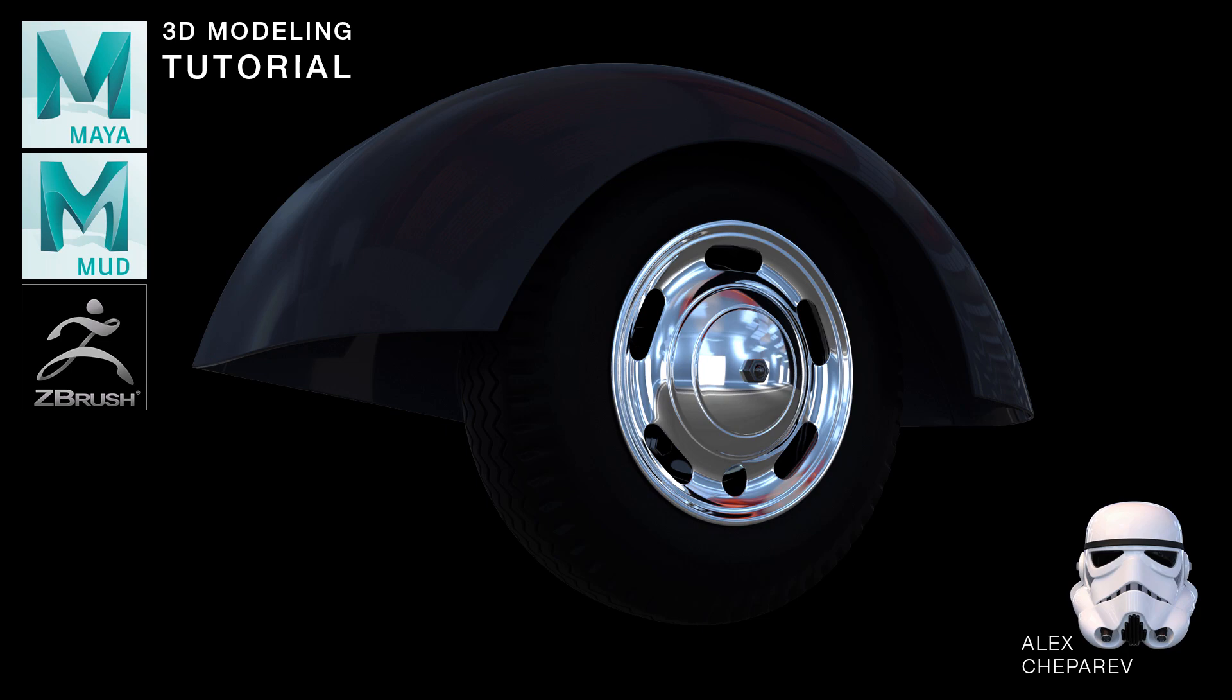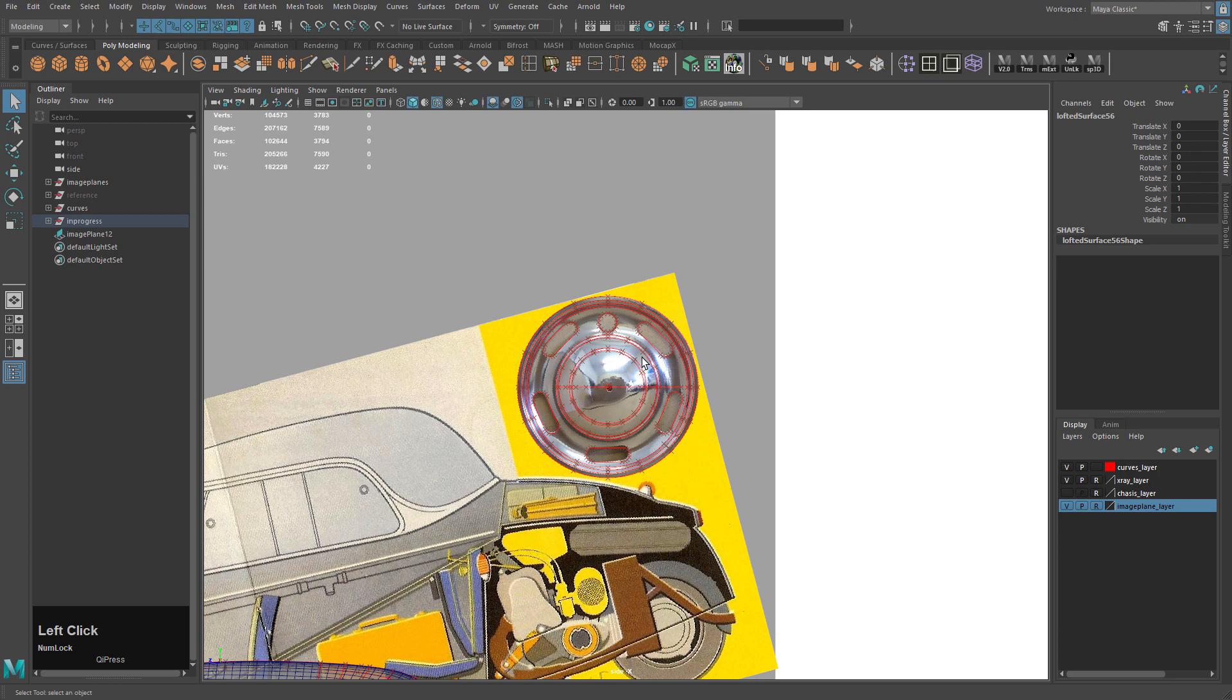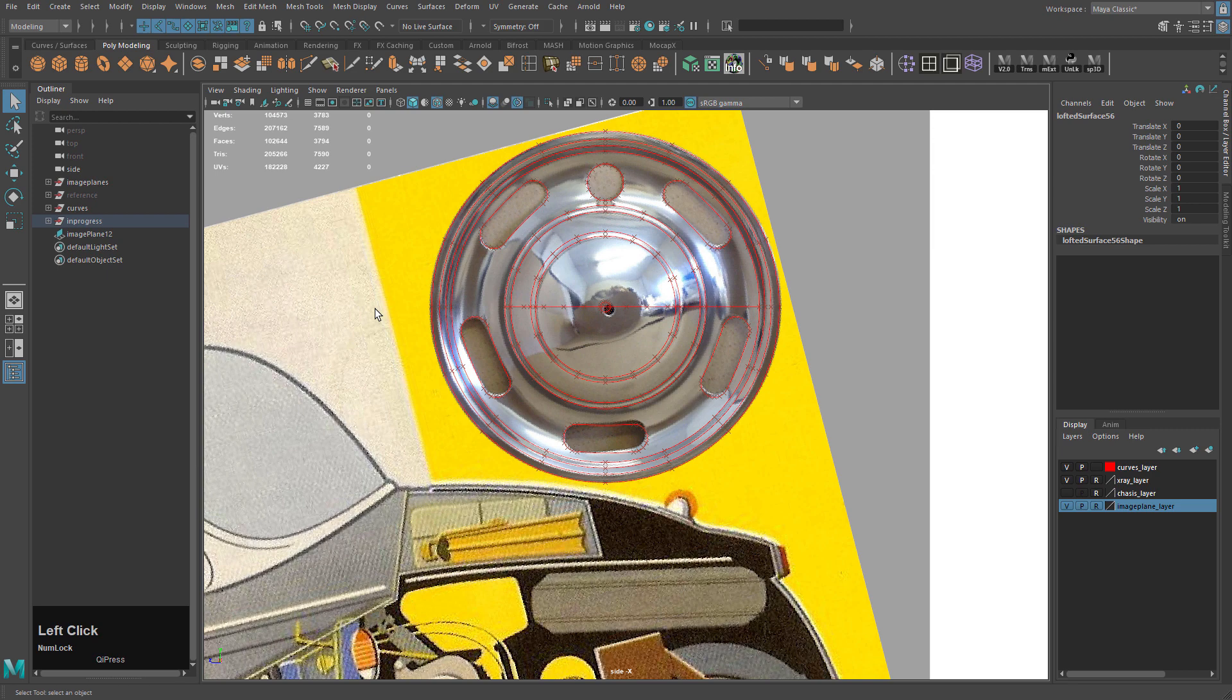Hey guys, welcome to my channel. In this video we will model this hubcap. I have this image plane lined up for the hubcap, so you don't have to worry about where to place it. You can always delete it afterwards.